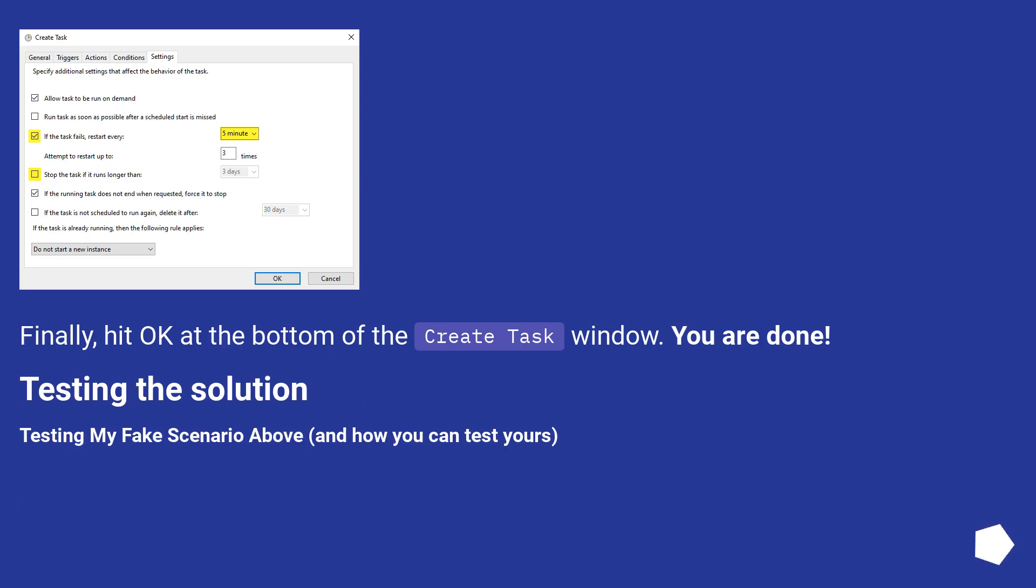Finally, hit OK at the bottom of the Create Task window. You are done.